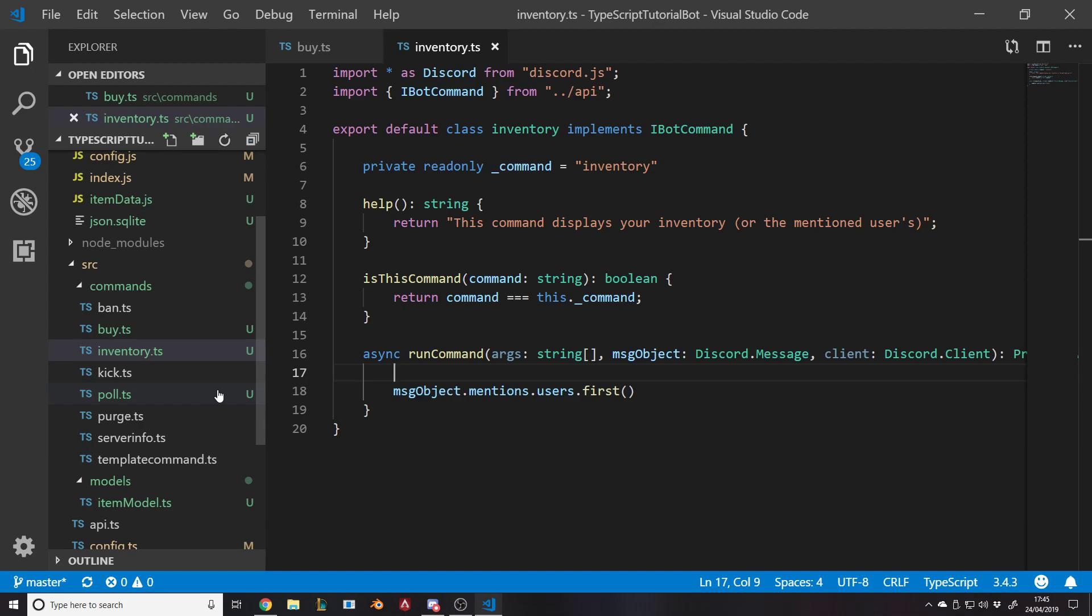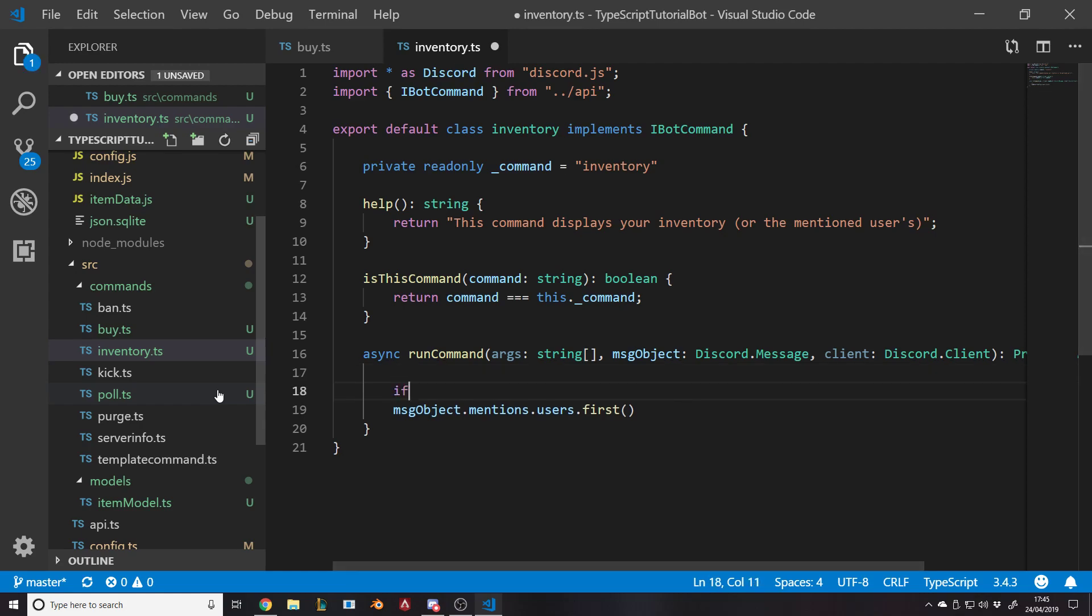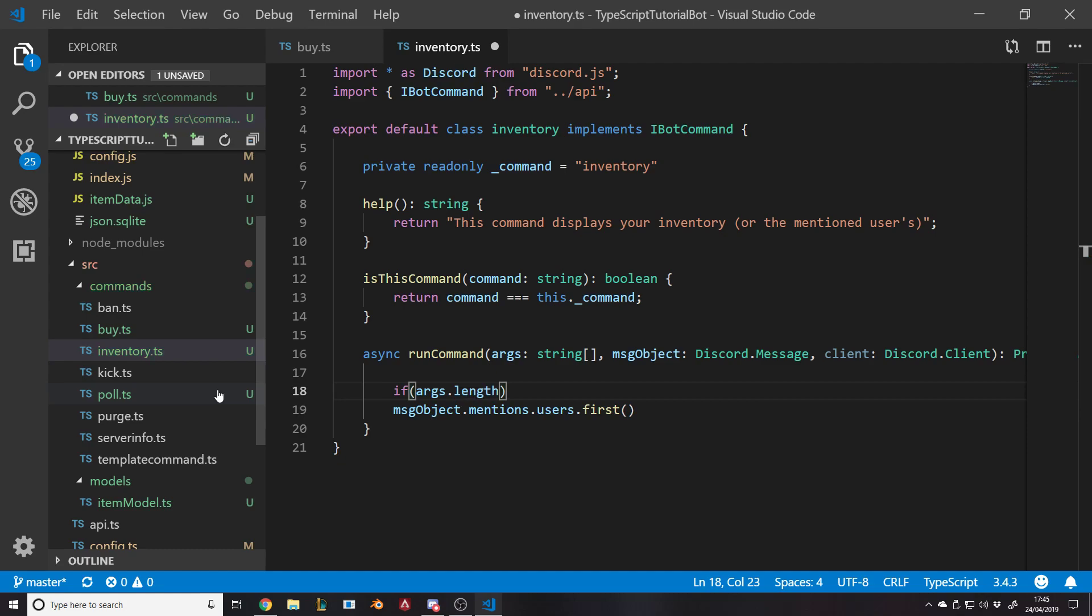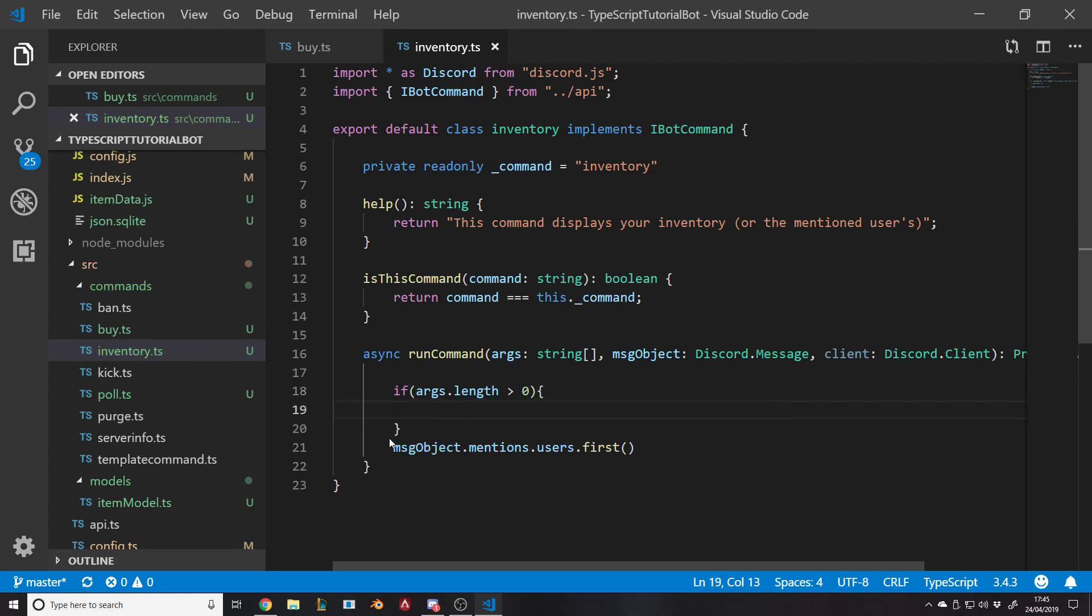Now we want to have two cases: if they add someone, then it'll do theirs, and if they don't, then it'll do their own. So we first want to check the length of the args. If args dot length, if it's greater than zero, then do this one.